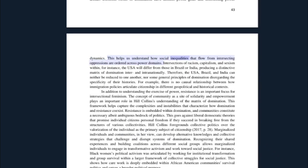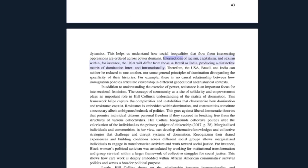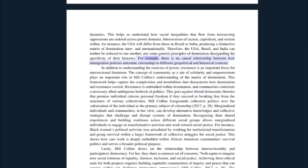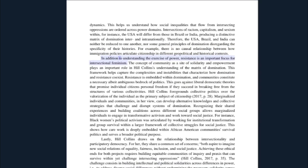This helps us understand how social inequalities that flow from intersecting oppressions are ordered across power domains. Intersections of racism, capitalism, and sexism within, for instance, the USA will differ from those in Brazil or India, producing a distinctive matrix of domination inter- and internationally. Therefore, the USA, Brazil, and India can neither be reduced to one another nor to some general principles of domination disregarding the specificity of their histories. For example, there is no causal relationship between how immigration policies articulate citizenship in different geopolitical and historical contexts.